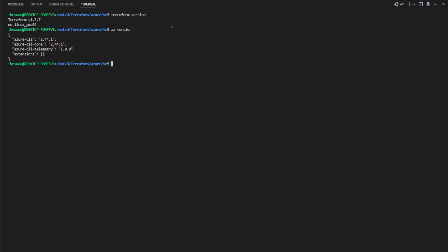If you are on a version that is way too far ahead or way too far behind the versions you see here, you may encounter issues when you try to duplicate what we do in this video.